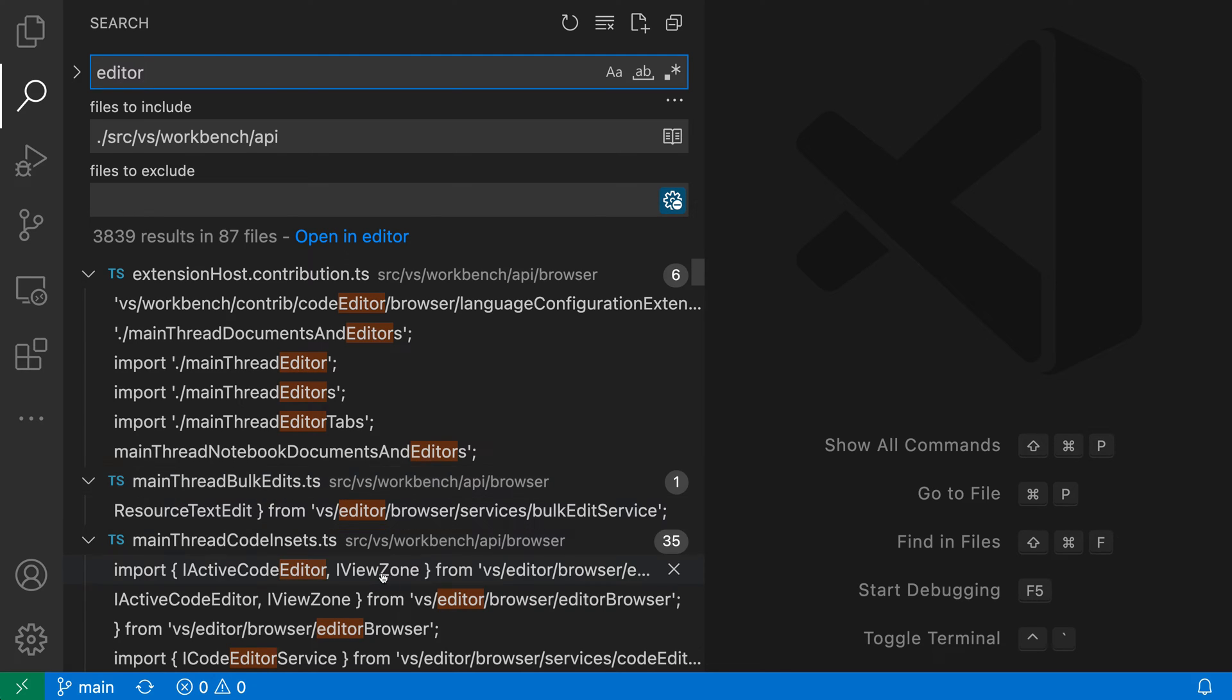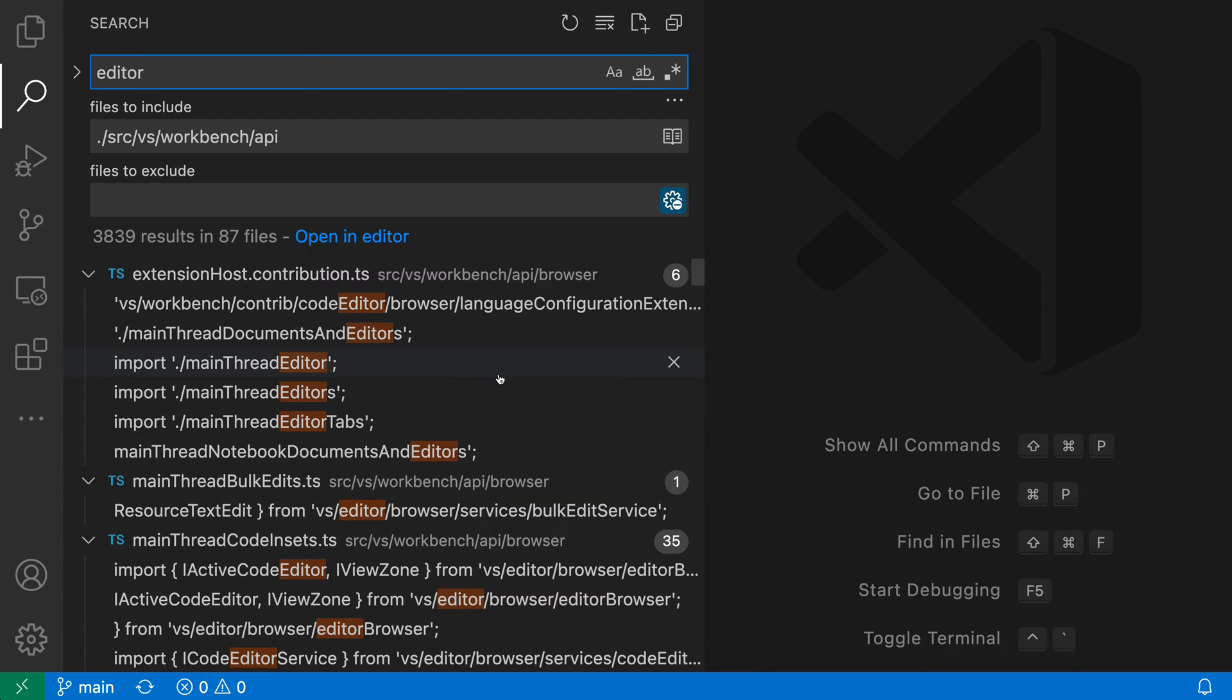You can see that by default, VS Code is going and matching both uppercase and lowercase versions of editor. So here we have editor with a lowercase e, and then uppercase e here.